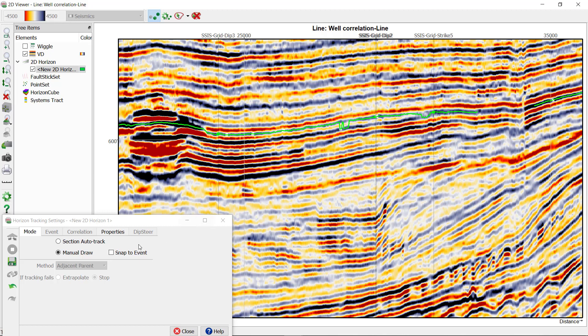Now in the manual draw you can also use an option called snap to event. By doing so, the horizon will be snapped to the closest and strongest peak event.